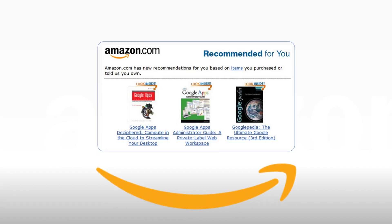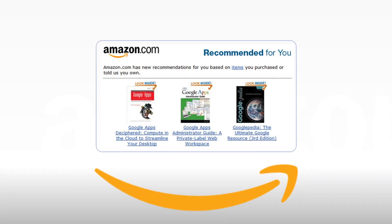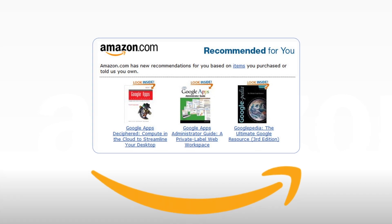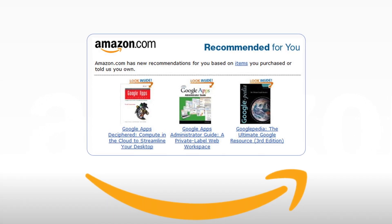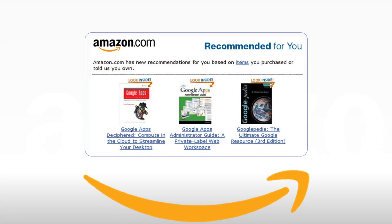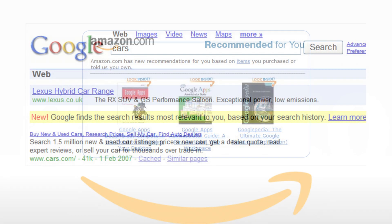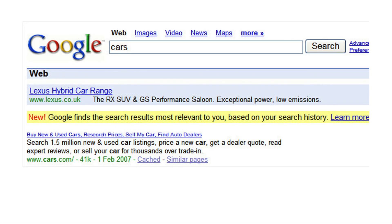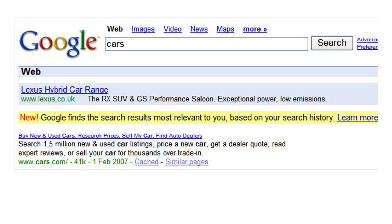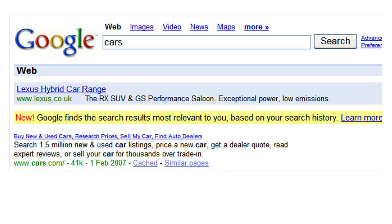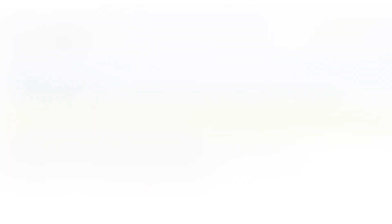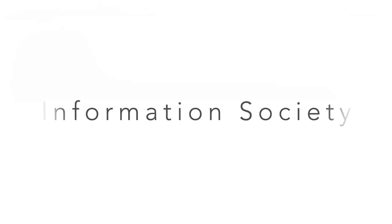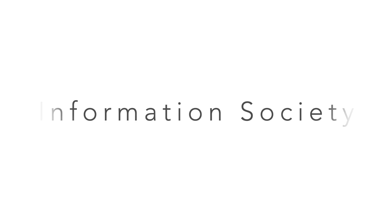Think about your last purchase. Recommendation and filtering systems provide e-commerce users with personalized content on the basis of their interests and tastes. Web search engines provide personalized results thanks to profiling algorithms. Algorithms are at the basis of our information society.